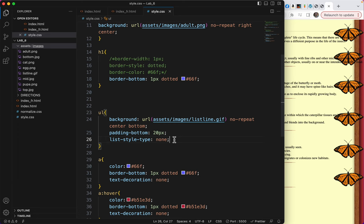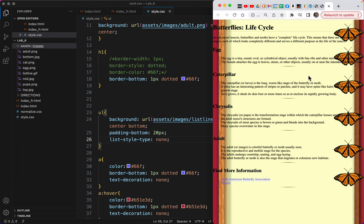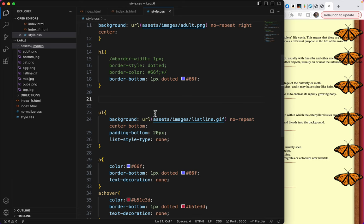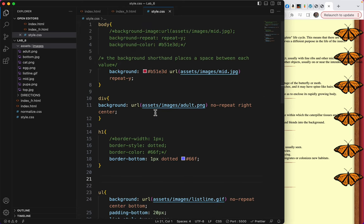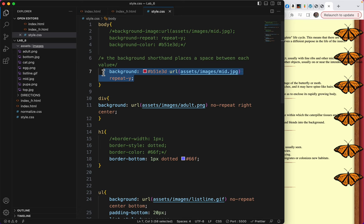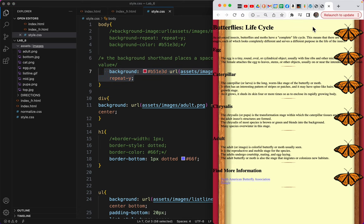So why do we see things in the order that we're seeing them? For instance, what I'm asking is, why is the mid.jpg that is here on the body tag, why is this mid.jpg in the background? And why is the butterfly on top of the background instead of behind it? And why is the text on top of the butterfly?